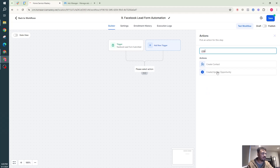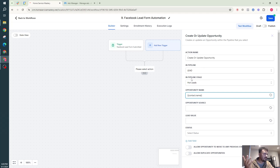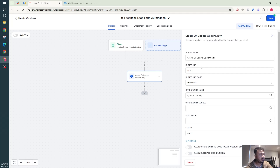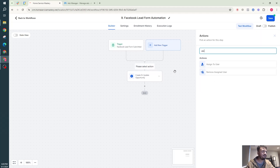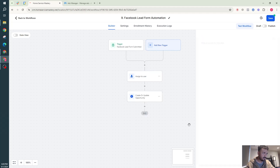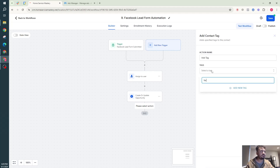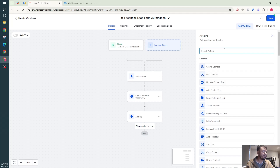Now I can set up the action steps. First, I'll add a 'Create/Update Opportunity' action — placing the lead in the 'Lead Pipeline' under stage 'Hot Leads,' and giving the opportunity the contact's full name. So if John Doe fills out the form, a pipeline tile named 'John Doe' is created in the Lead Pipeline under Hot Leads. I'll also assign it to a user — myself as the sub-account owner — and add a tag called 'Facebook Ad' to filter these leads later.